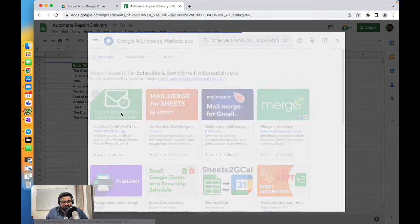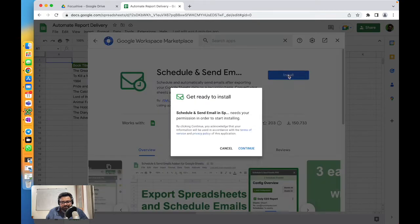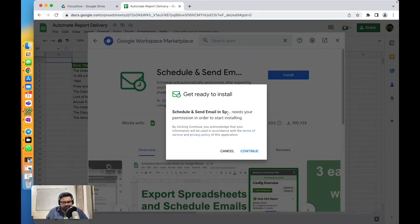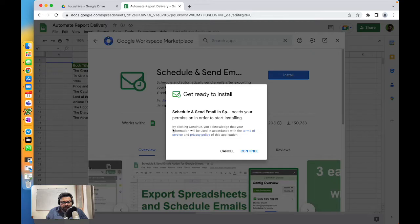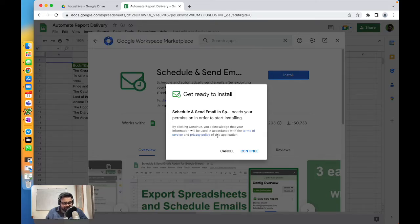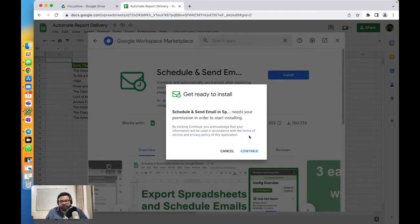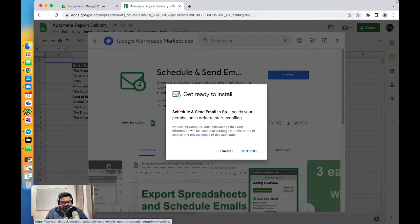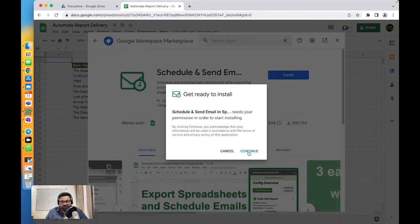Schedule and Send Email in Spreadsheet needs your permission in order to start installing. By clicking continue, you acknowledge that your information will be used in accordance with the terms of service and privacy policy of this application. If we want to go ahead and read the terms of service and privacy policy, then click on continue.